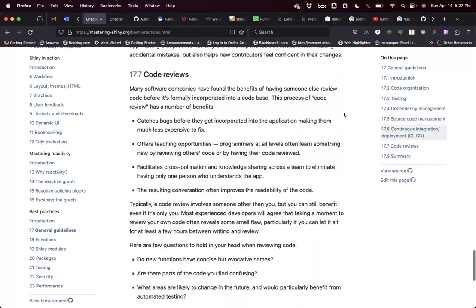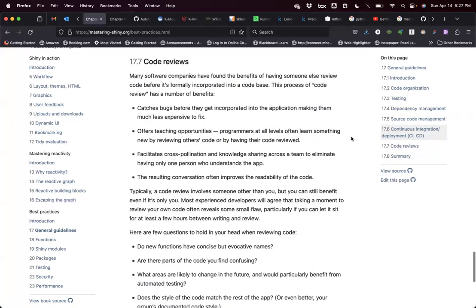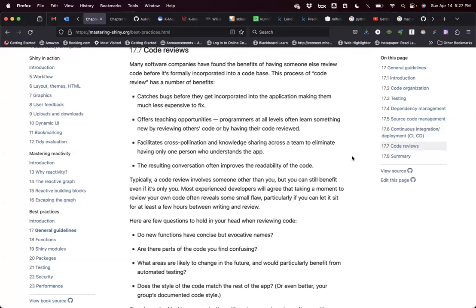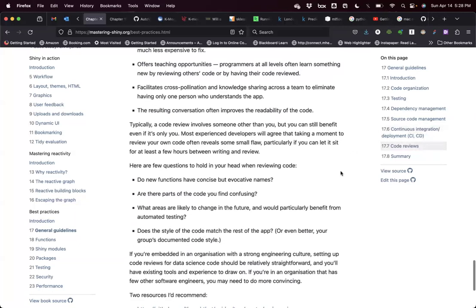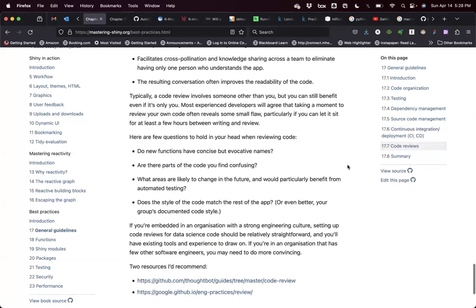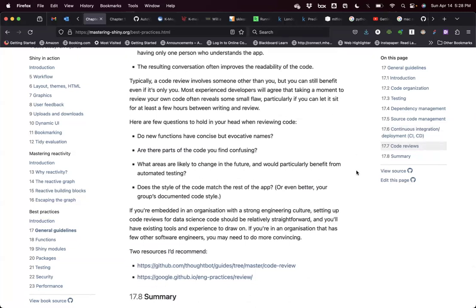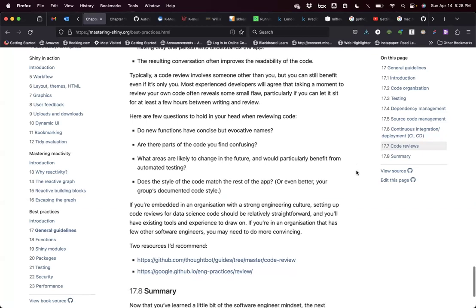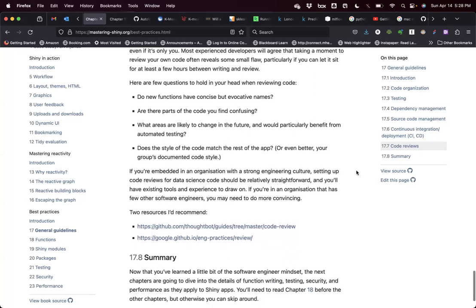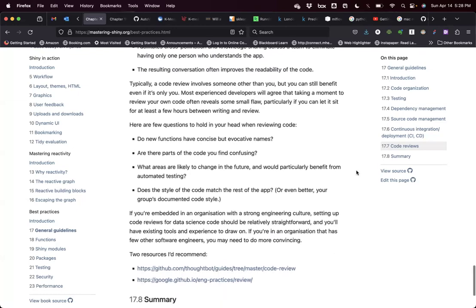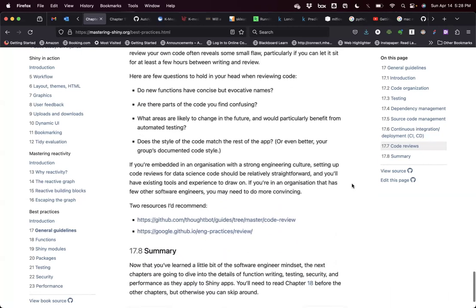He also talks about code reviews. You have to have a code review process to catch bugs, learn certain programming techniques from other programmers, facilitate cross-pollination and knowledge sharing across a team to eliminate having only one person understand the app, and improve the readability of the code. Some questions for reviewing code: do they have the correct naming convention? Is the code confusing or hard to follow? Which areas would particularly benefit from automated testing?